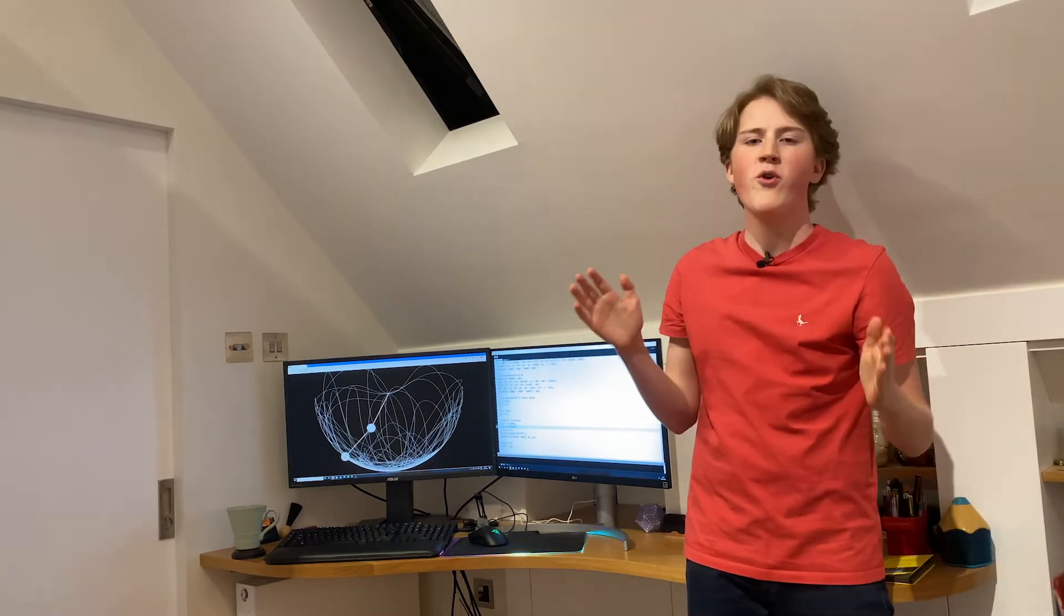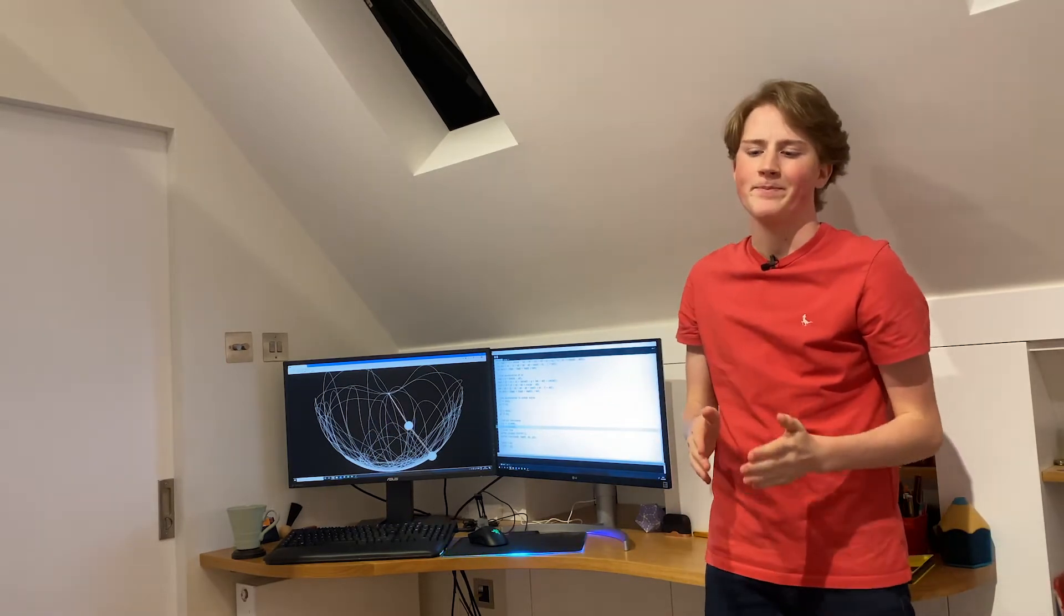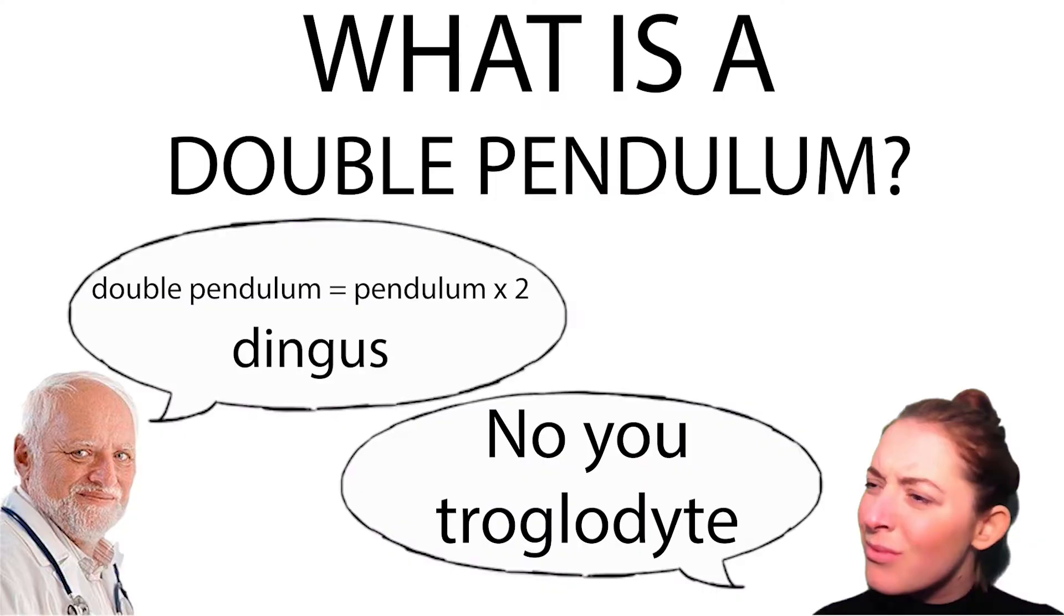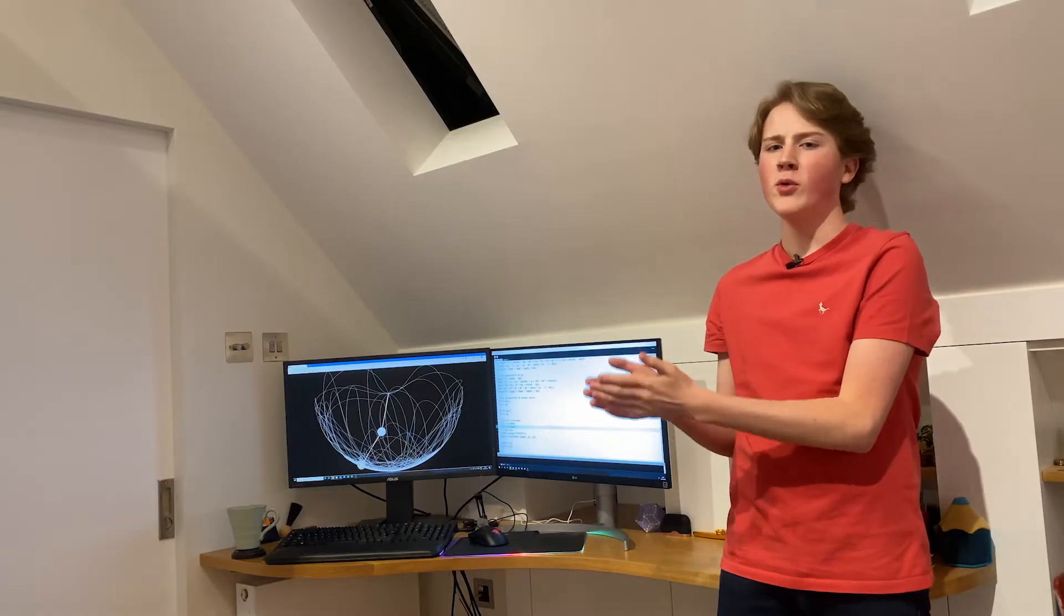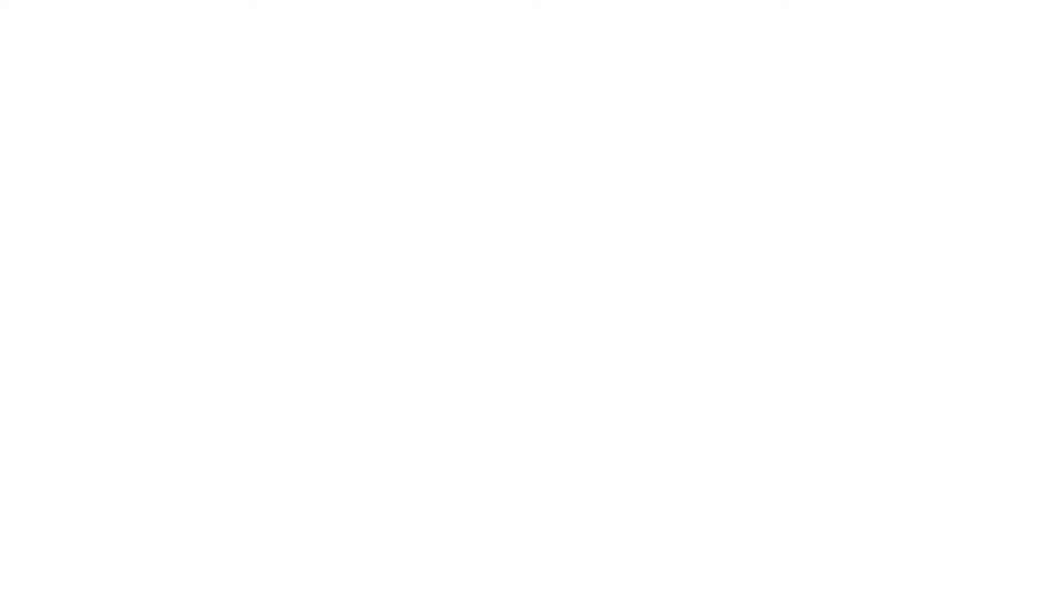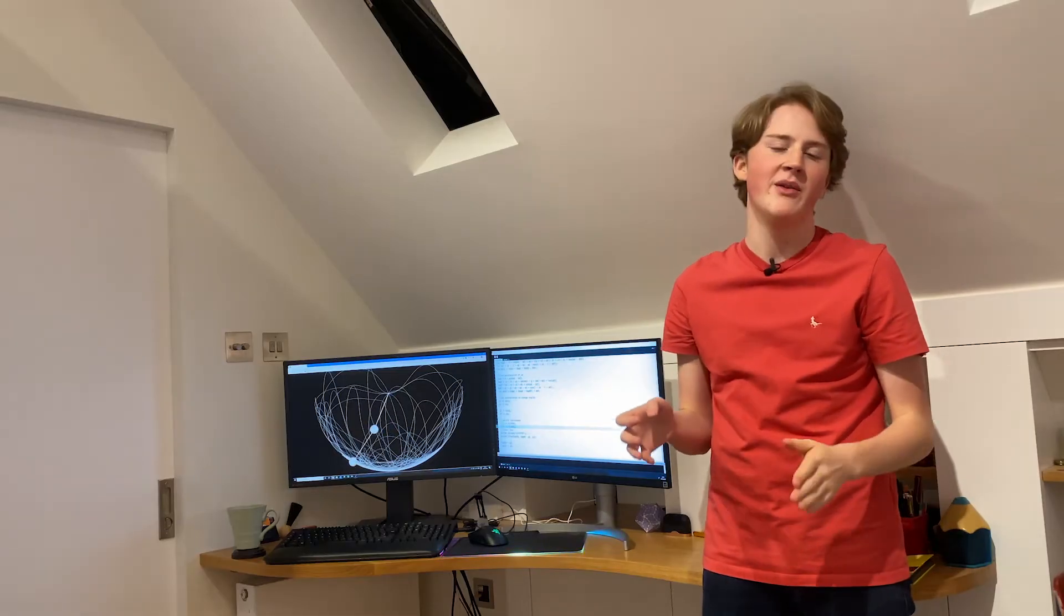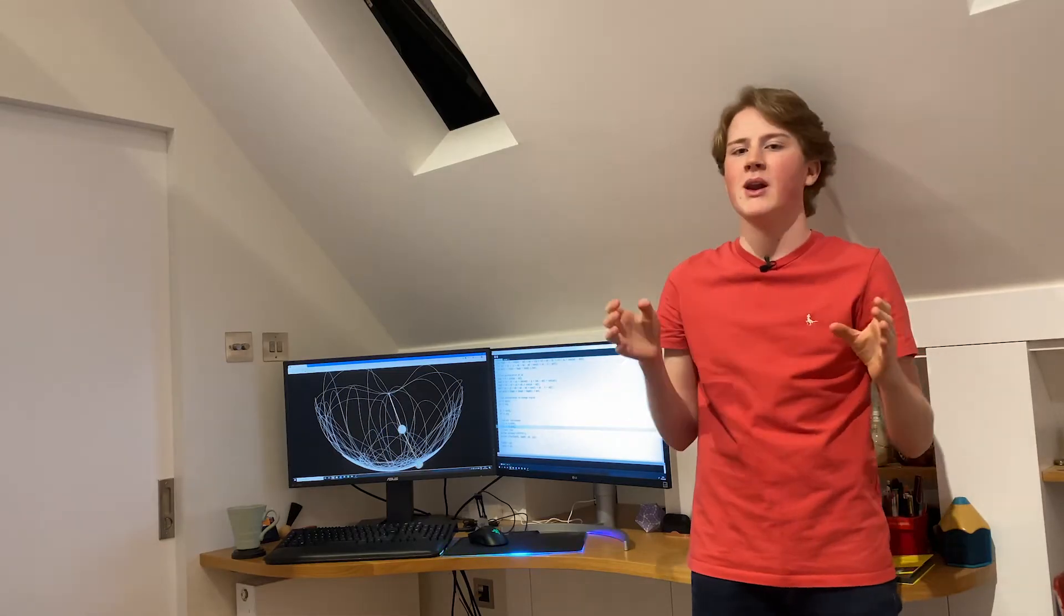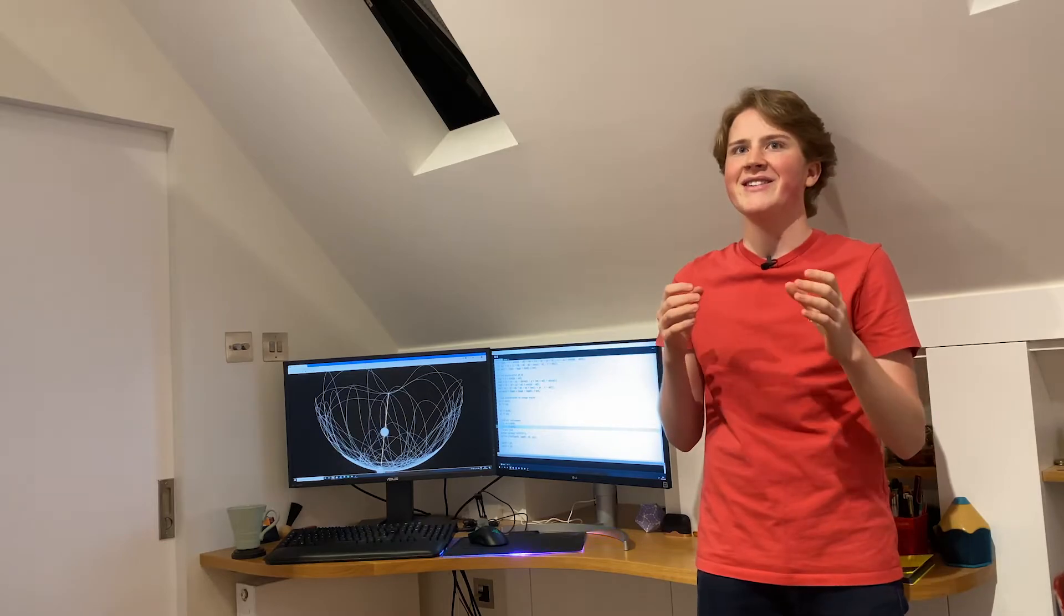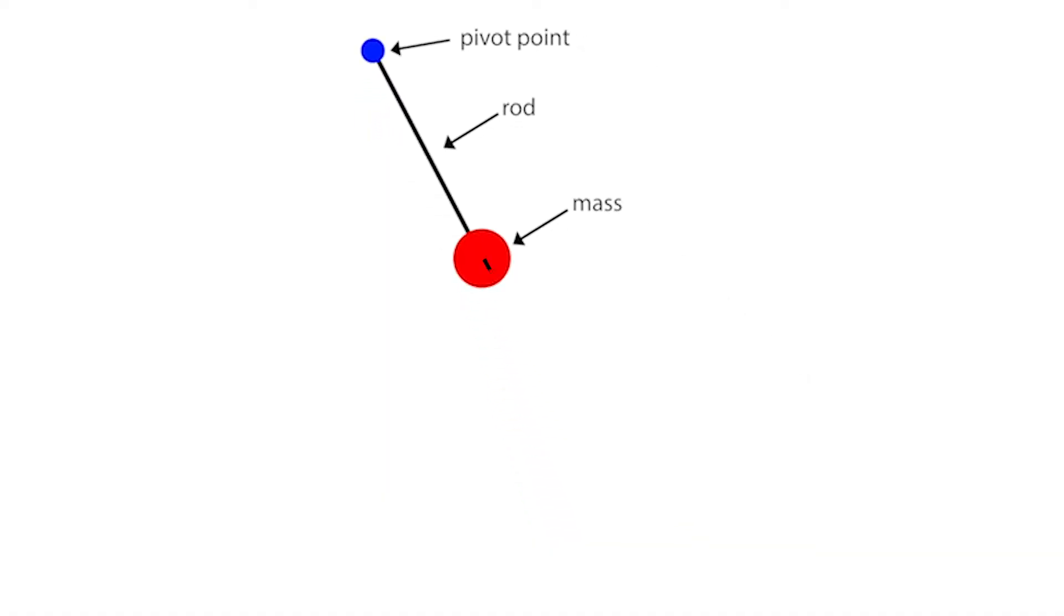But before we get into that, what actually is a double pendulum? Well we all know what a normal pendulum is. It's just a rod with a pivot at the top and a mass at the bottom. A double pendulum as the name implies is two pendulums, one attached to the other.